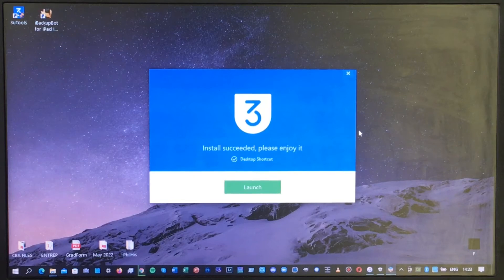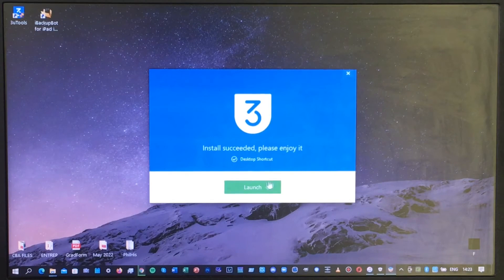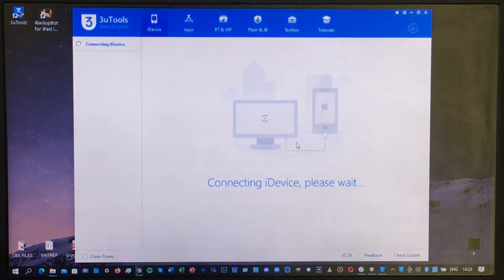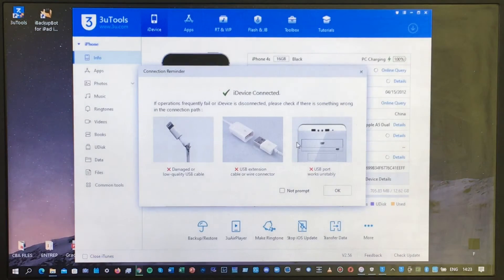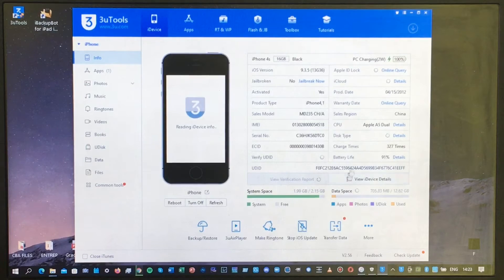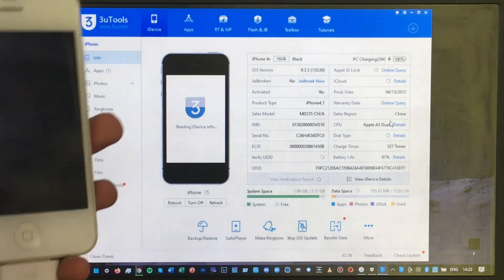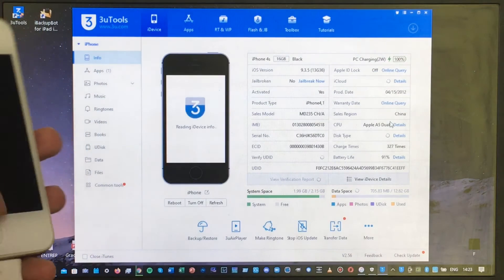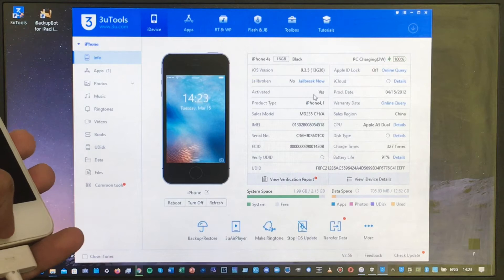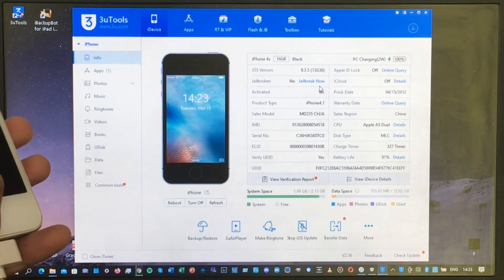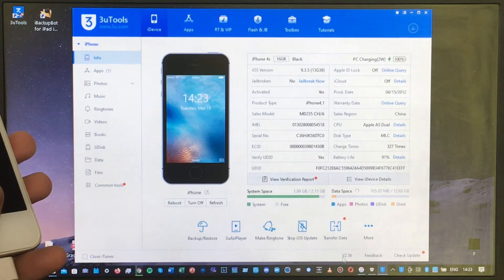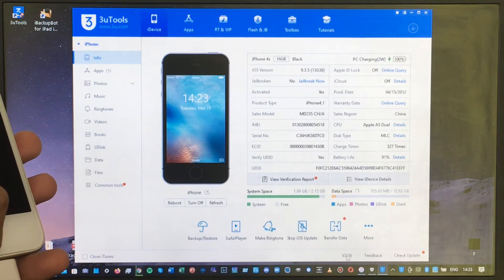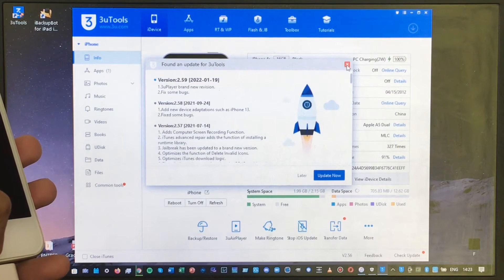After installation, launch the software and click Launch. Click OK, and sometimes you need to re-plug your iPhone for the software to detect the device. As you can see, we now have version 2.56 of 3uTools.